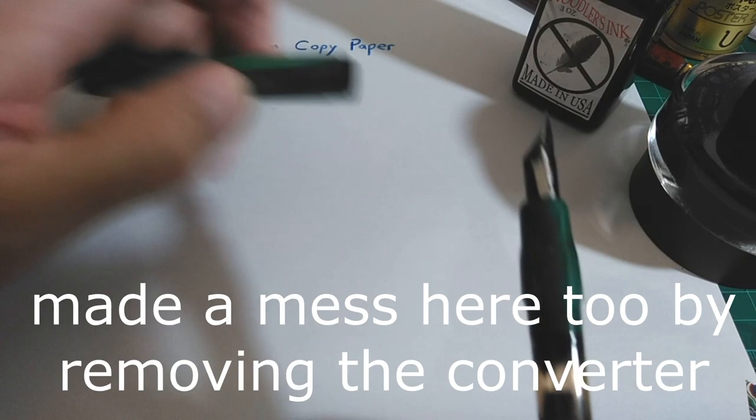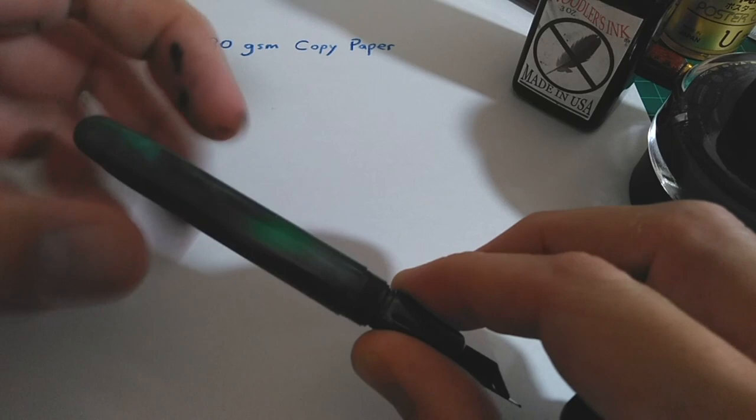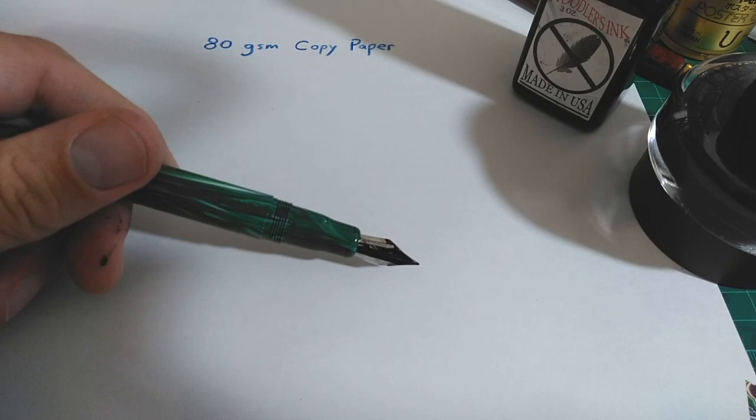The pen has a screw cap and underneath is this large, it's a number six, I believe, flex nib made by Noodler's. It's resting atop an ebonite feed.